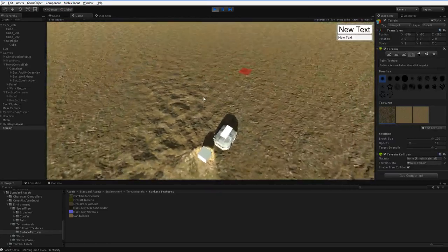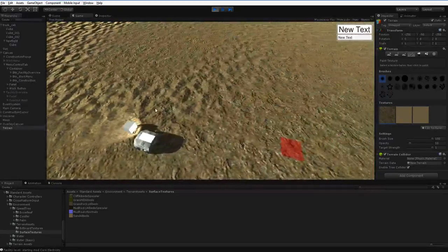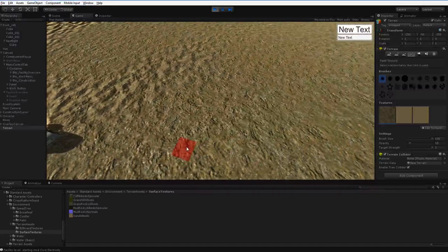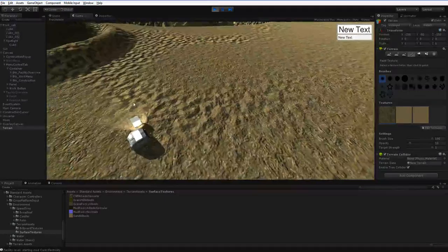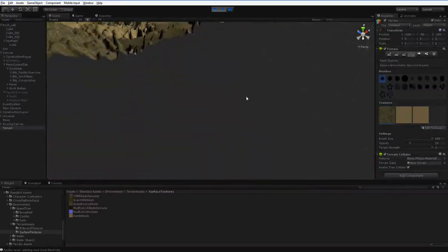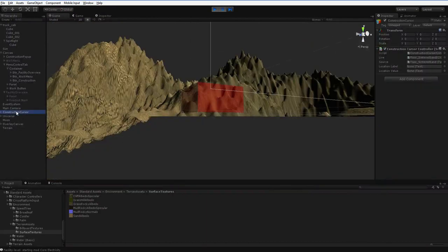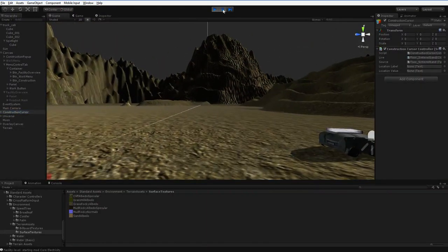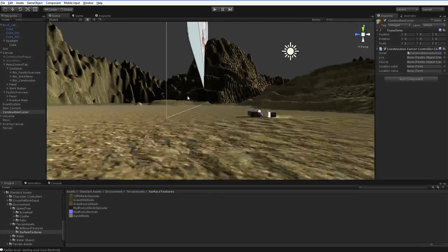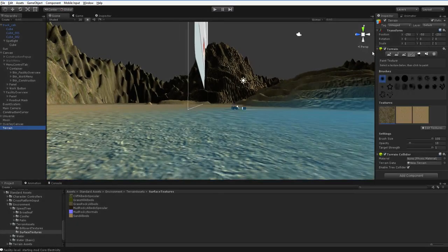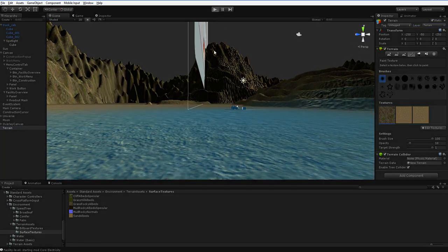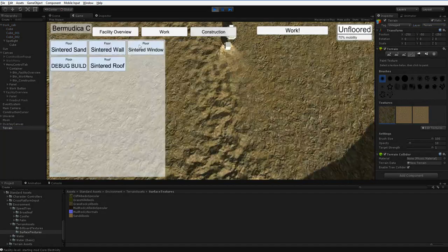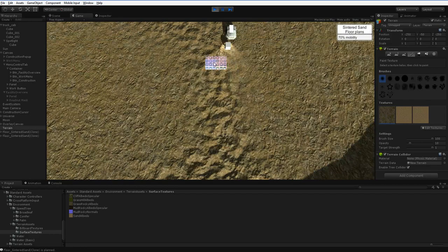For some reason, I'm not getting a function here. I think maybe I'm at the wrong height. Oh, is it because I didn't tag the terrain as terrain? Hold on. The terrain has to be set up as terrain, and this is a new terrain object. There we are. The raycasting wasn't finding it, because it wasn't marked properly. There we go.